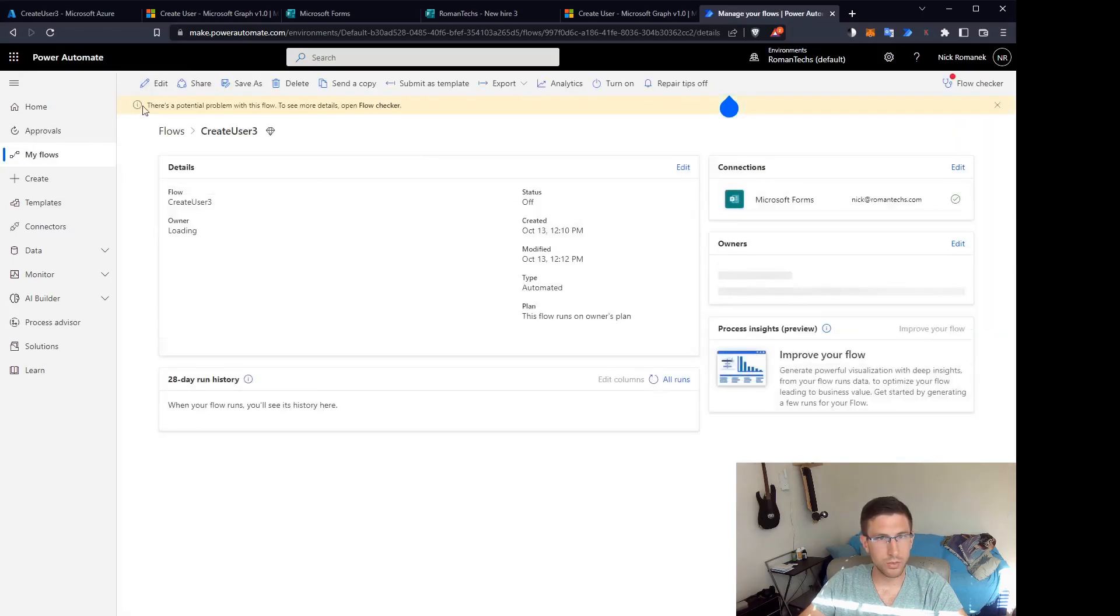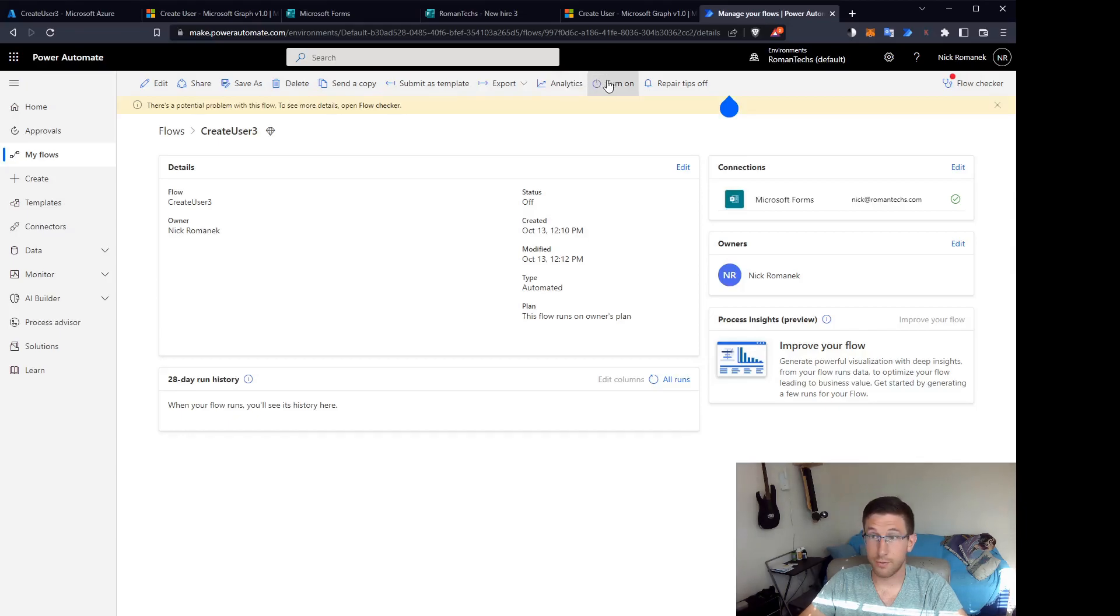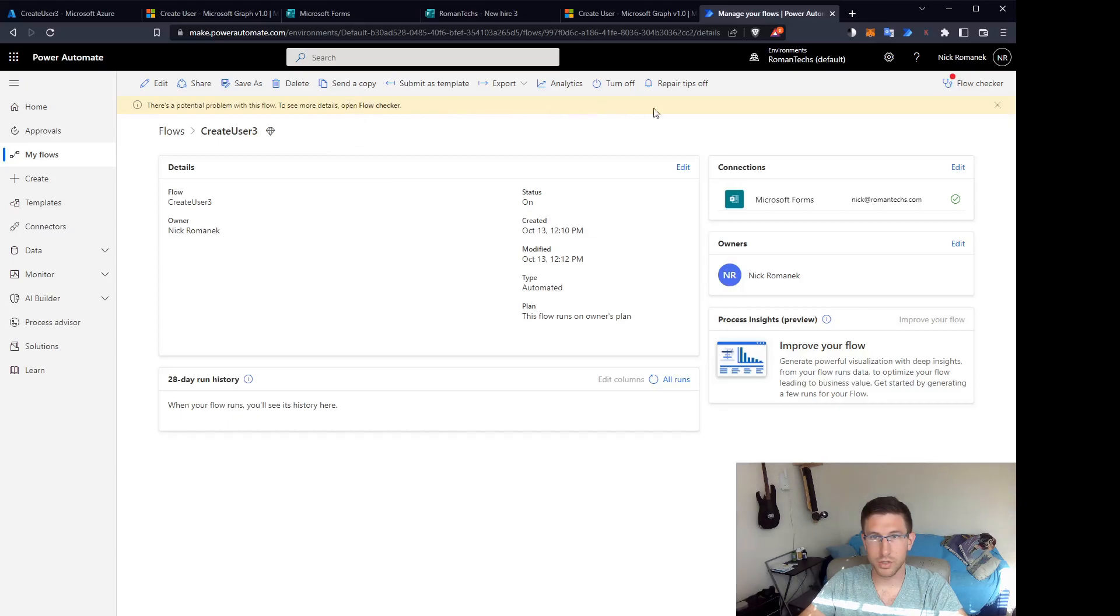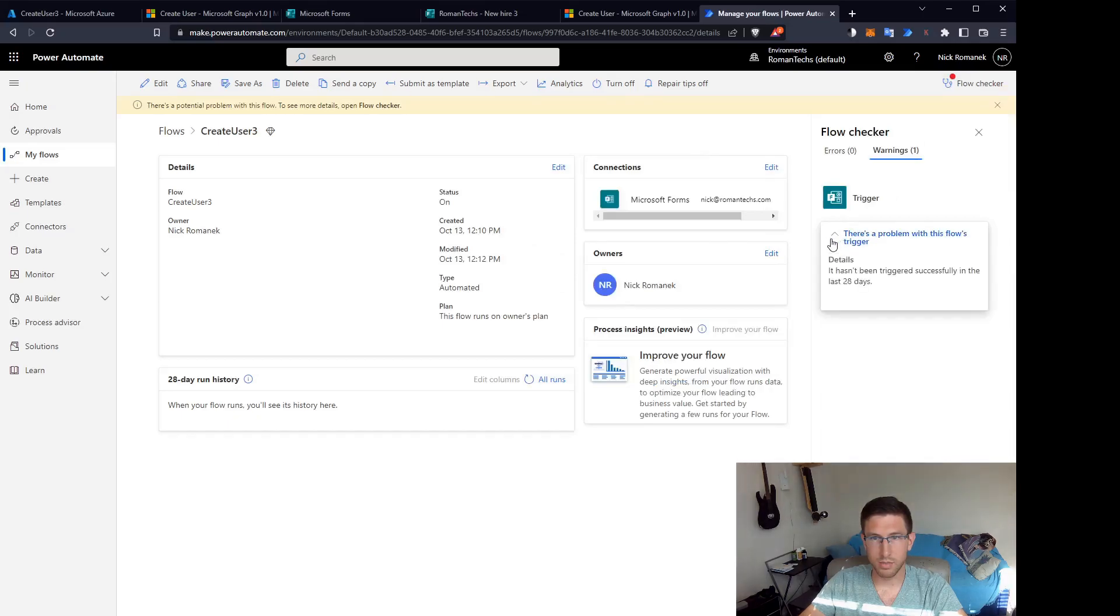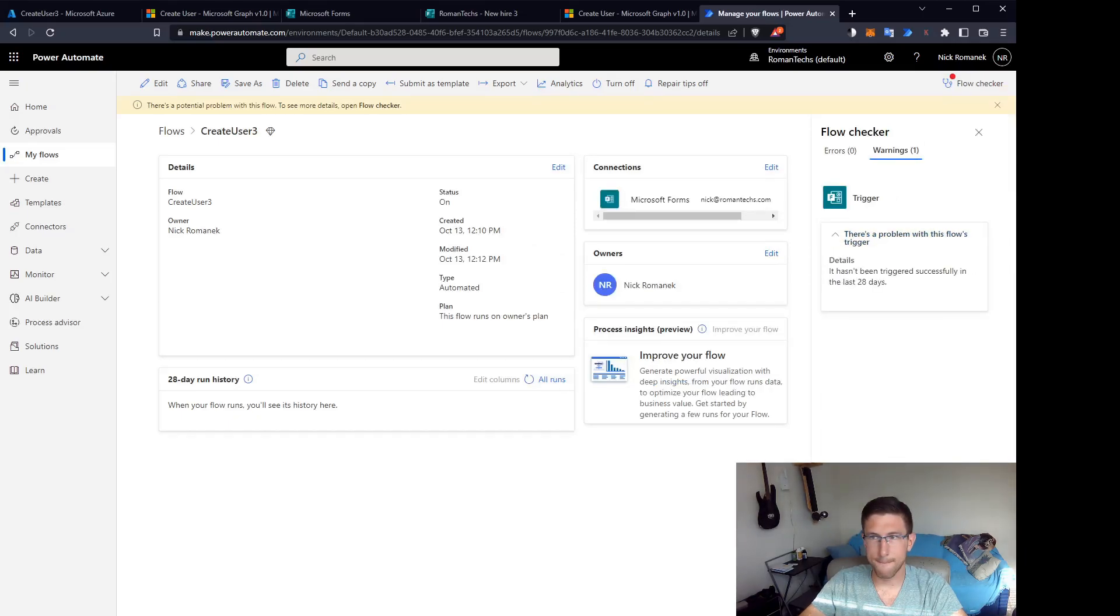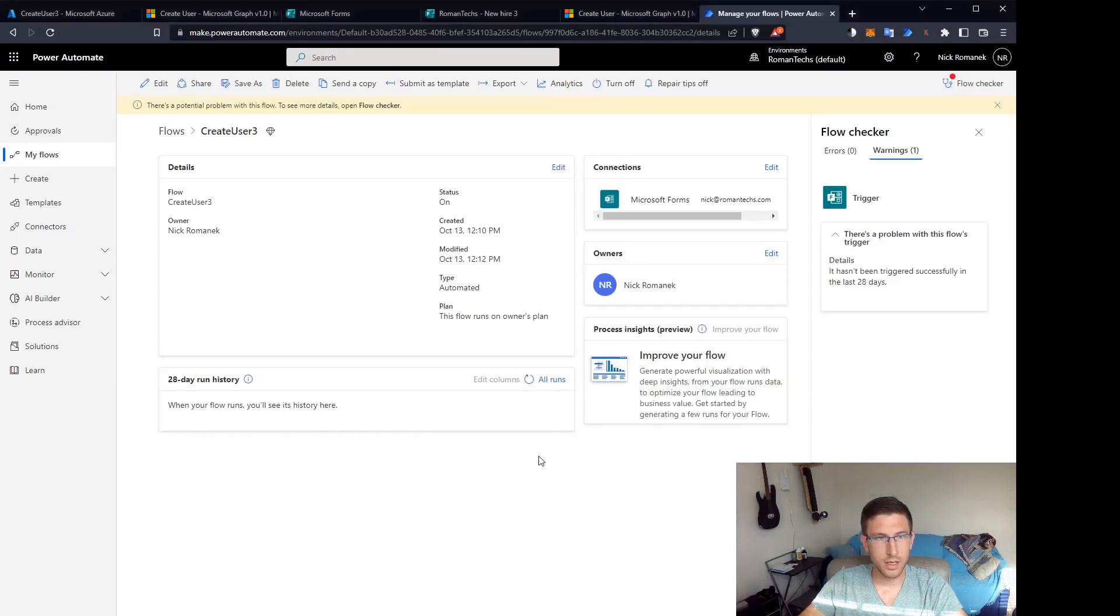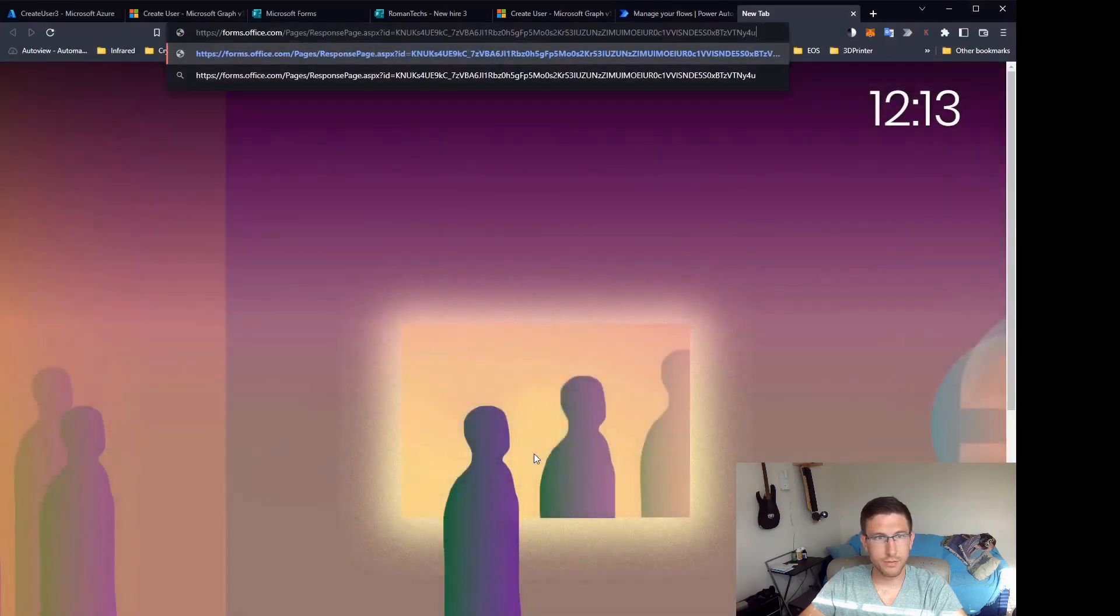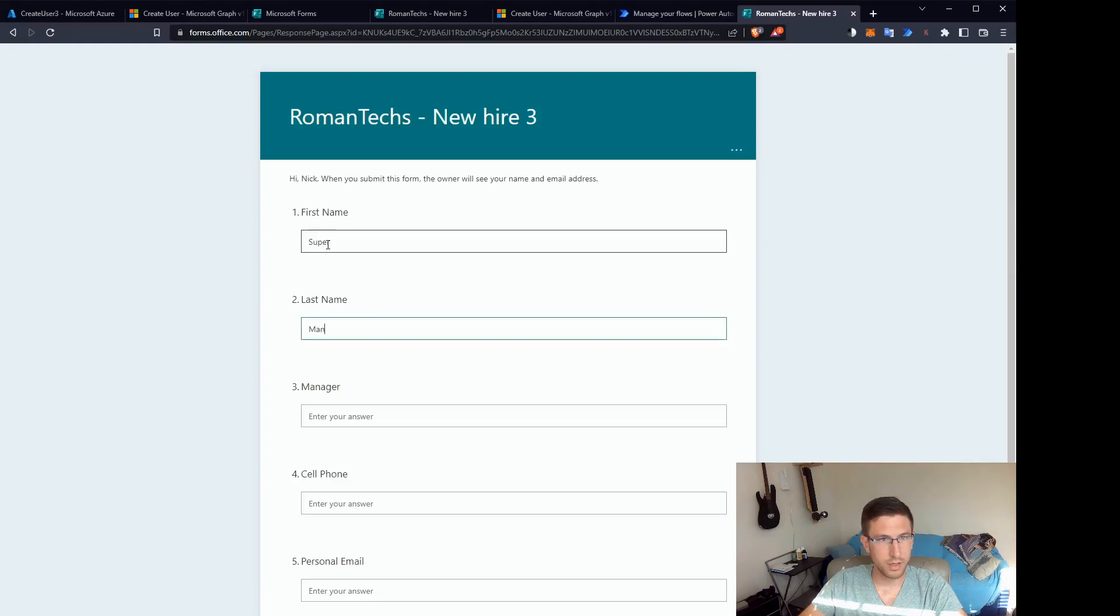So we're going to head on over to our Microsoft form and start filling it out and everything should be working. Just let me check this error here. It hasn't been run in 28 days. That's because I cloned it. So that is not an issue. So let's head over to our form.